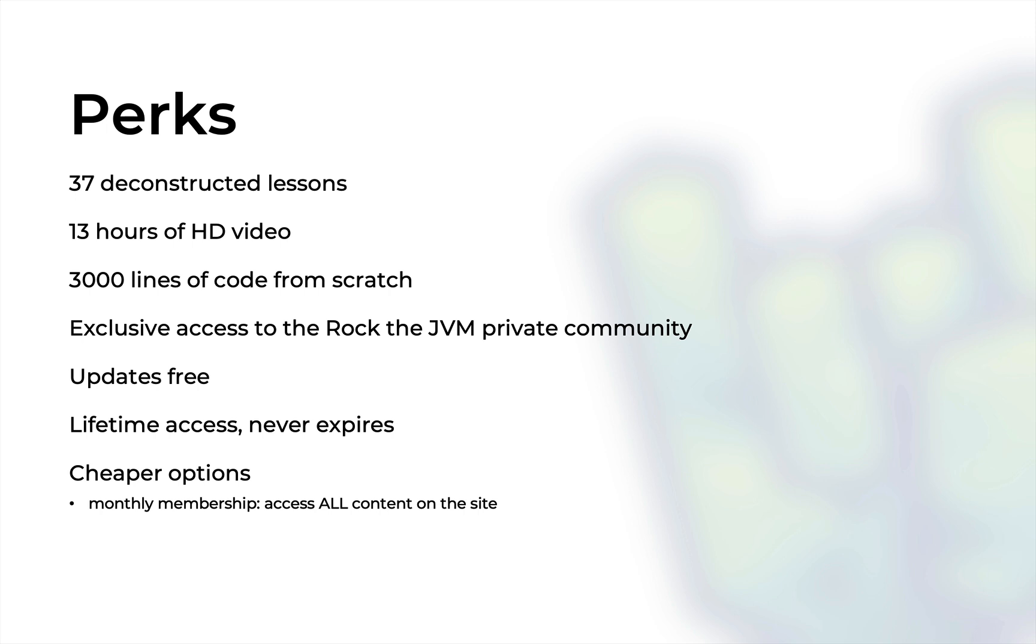In total we have more than 13 hours of video and we write more than 3,000 lines of code from scratch. Once you sign up you'll get access to the exclusive Rock the JVM private community with awesome people just like you, where we share videos, conference talks, advice, we ask and answer questions, we post job openings and so much more.